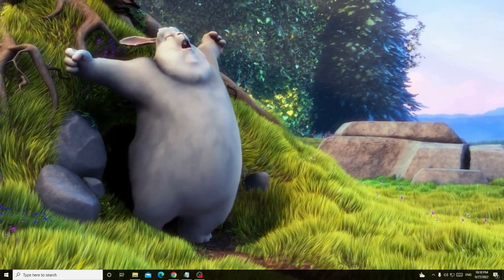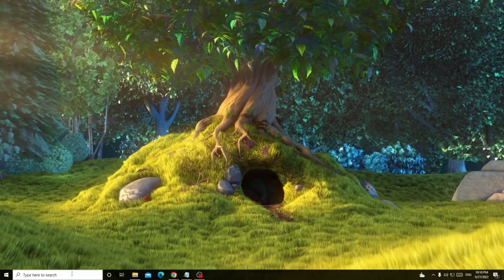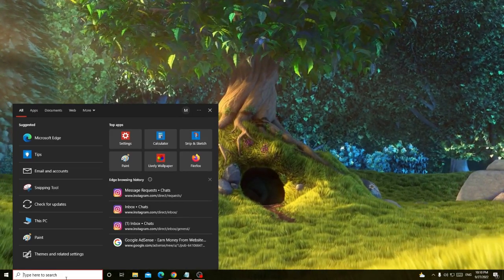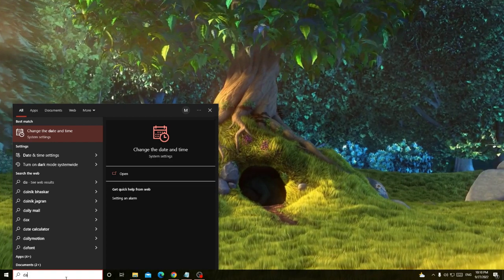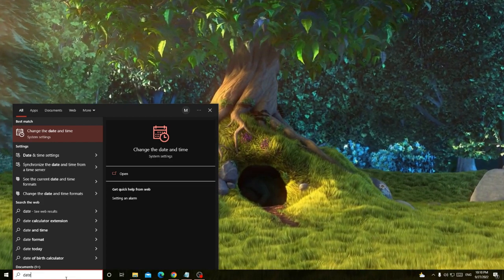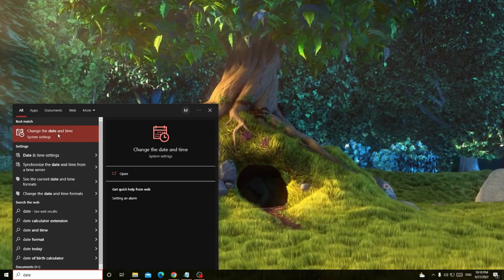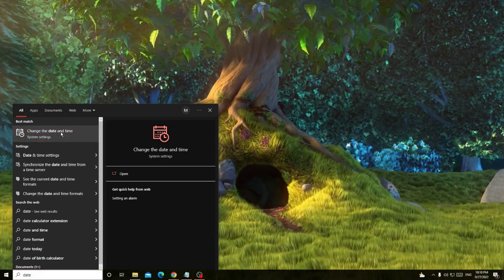What you can do is just click on the search box, type here 'date.' From the suggestion, choose 'change the date and time.'